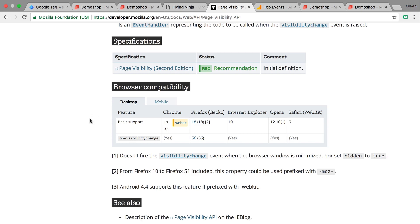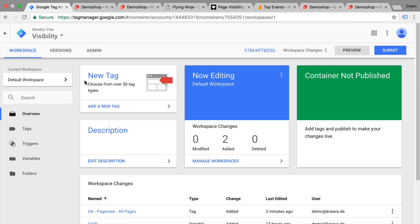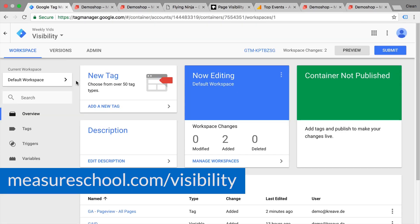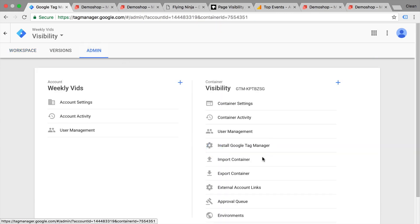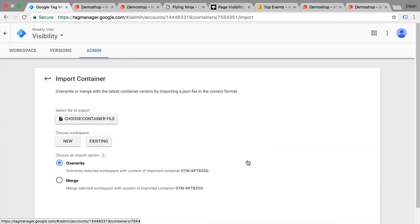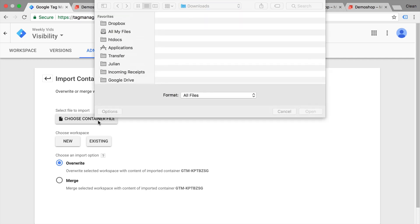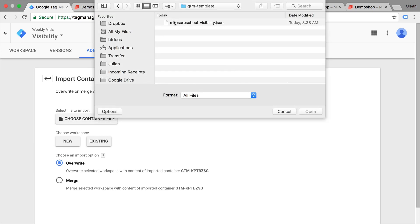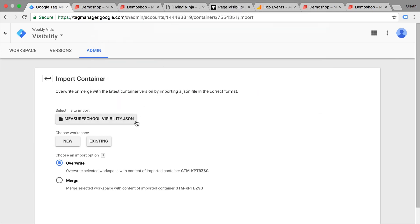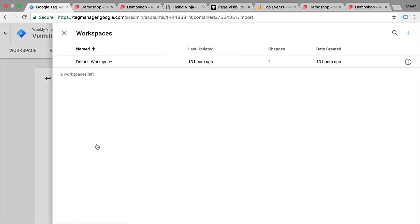Now I've written a little script and built a template for our Google Tag Manager account that you can download at measureschool.com/visibility. All you need to do is download that script, go to the admin section and then import container. Then you can choose the GTM template here, click on existing workspace.